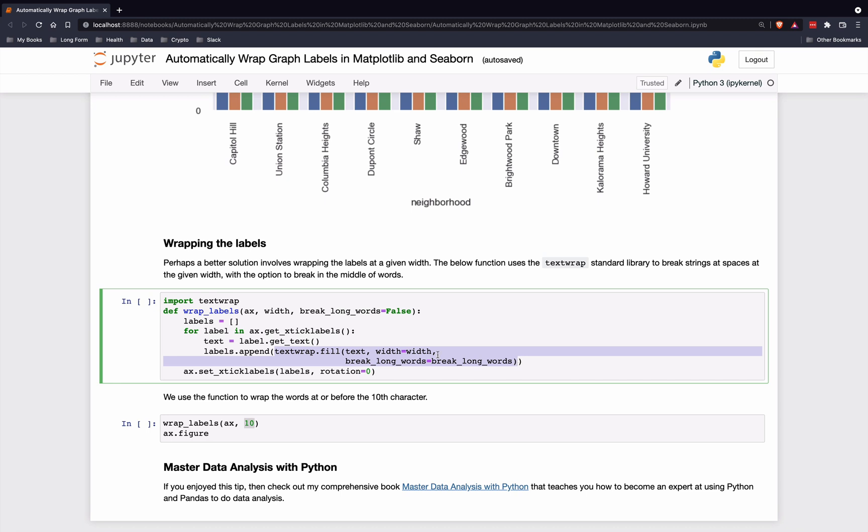Then we're just going to append to our new labels, and finally set these new labels like this.